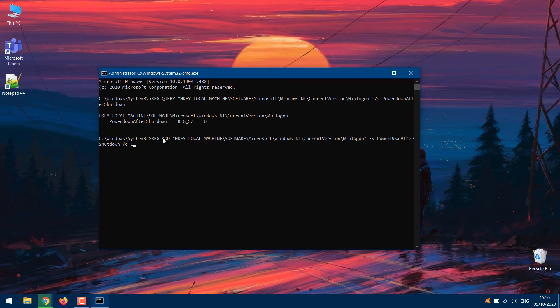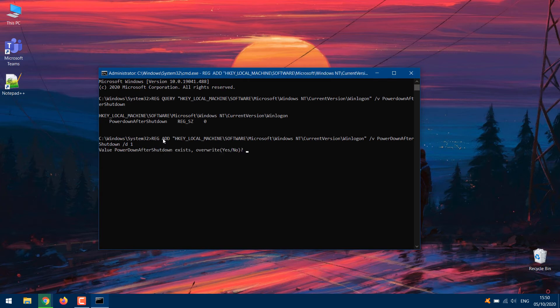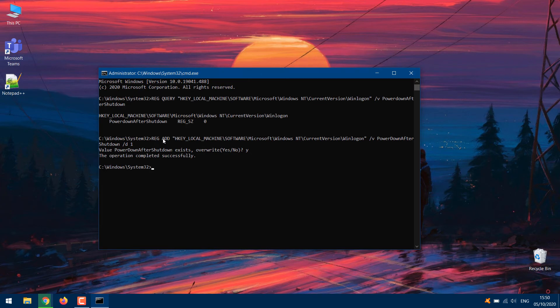Paste this code below into the console and hit Enter. You will be prompted to confirm and overwrite the previous value of the registry key. Type Y and hit Enter to proceed. Executing this code will modify the value of the Power Down After Shutdown registry key from zero to one. Your computer should now stay powered off whenever you shut it down.